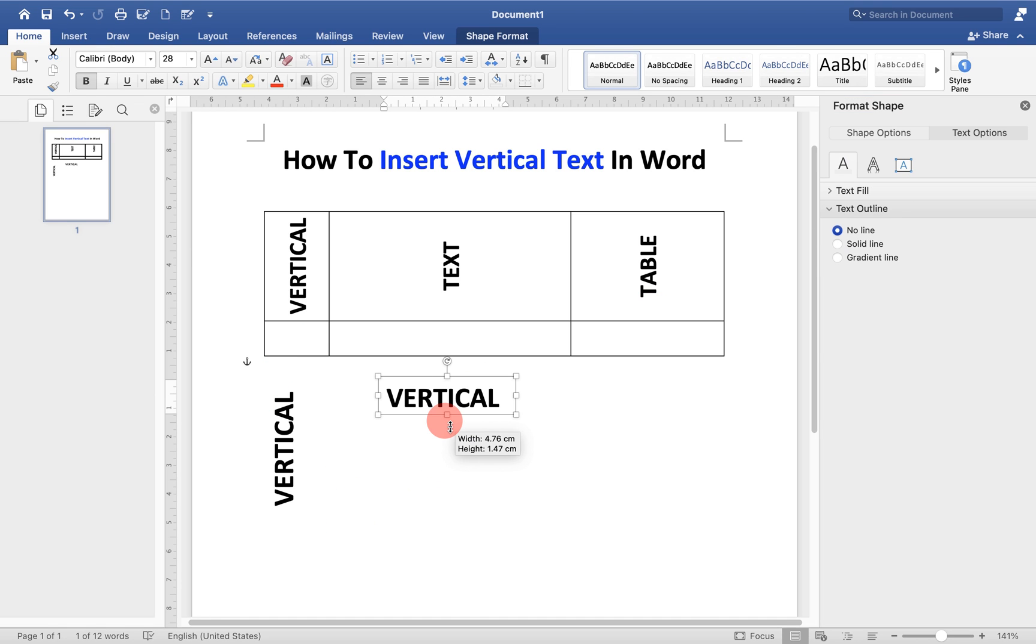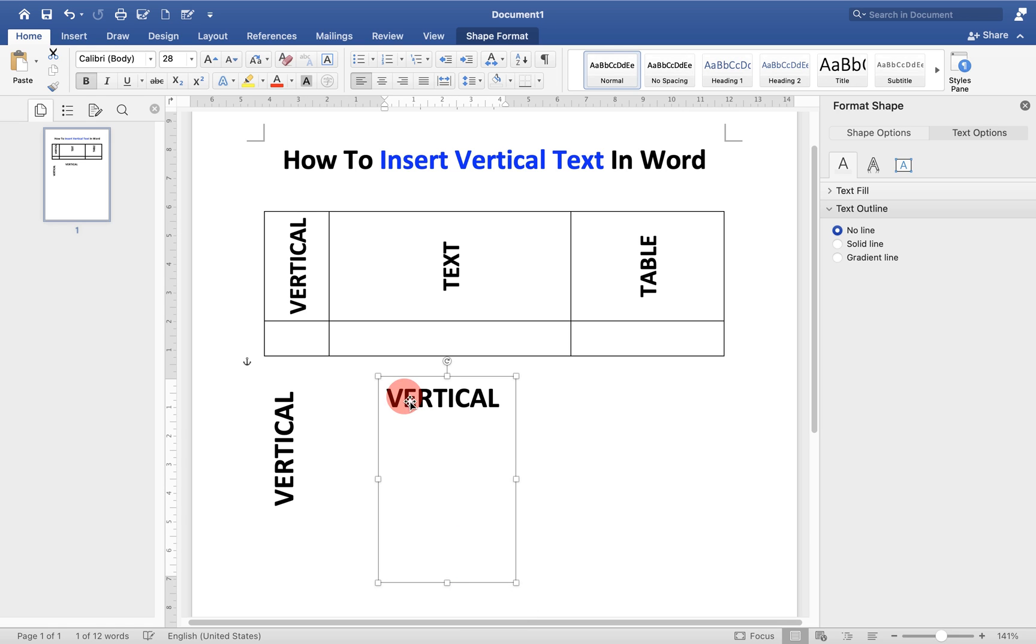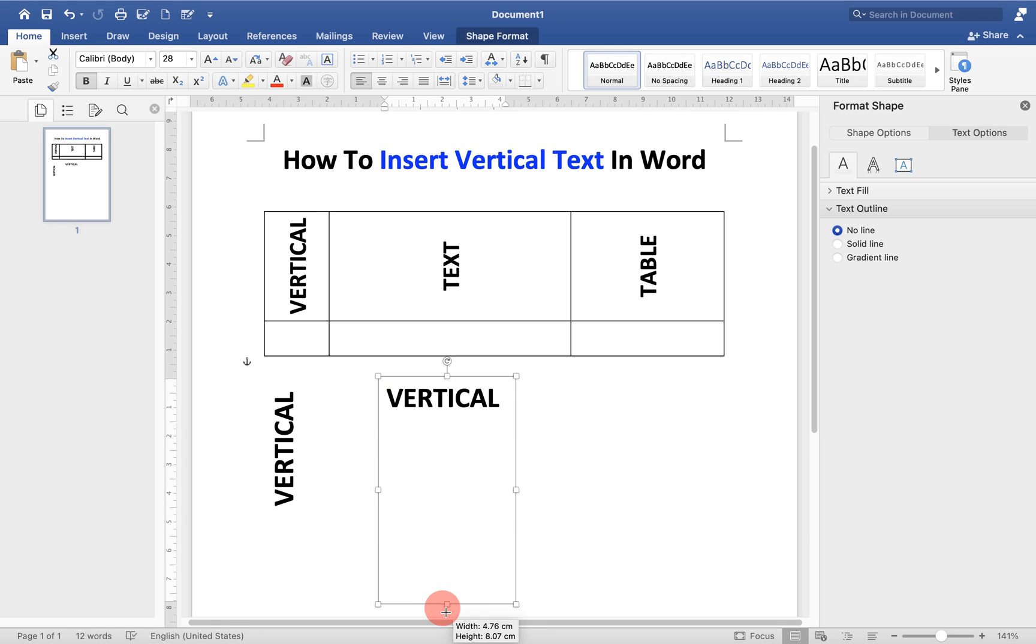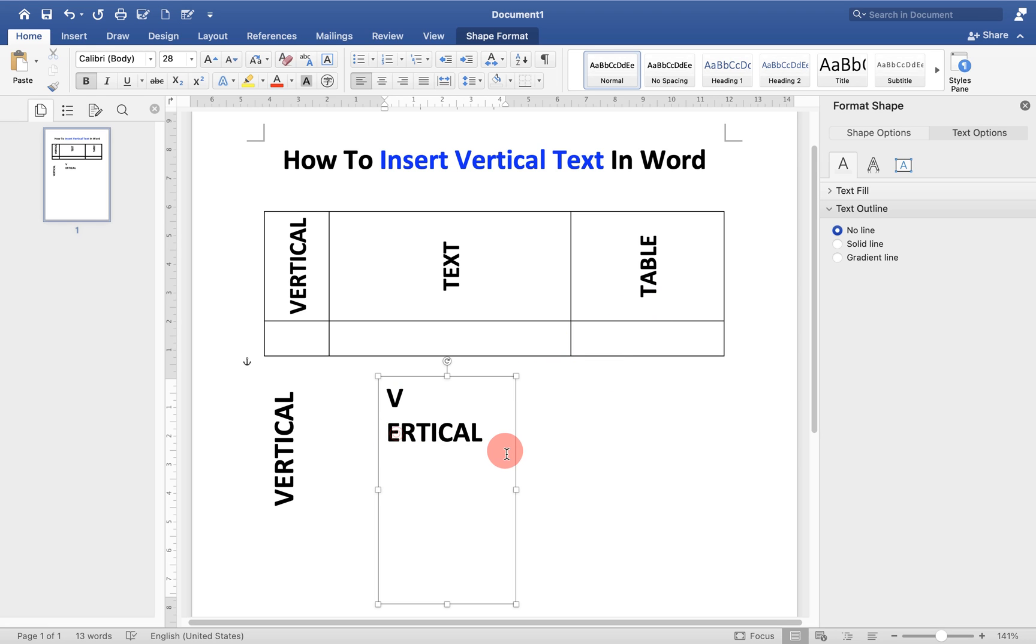Start to write vertically word by word. Just increase the size of the text box and then enter after every single letter and resize the box accordingly.